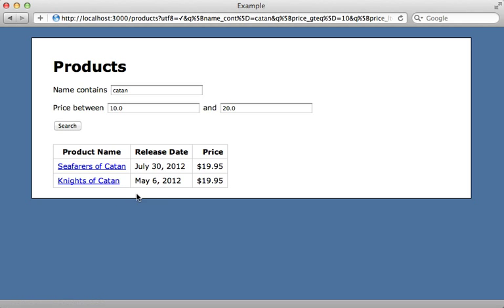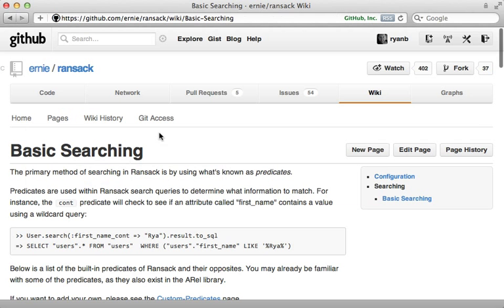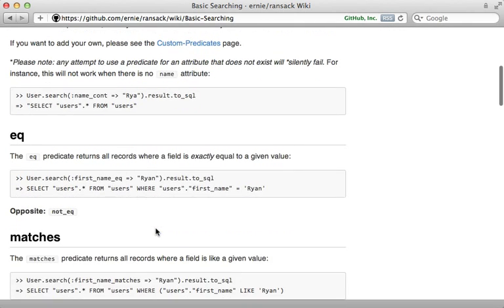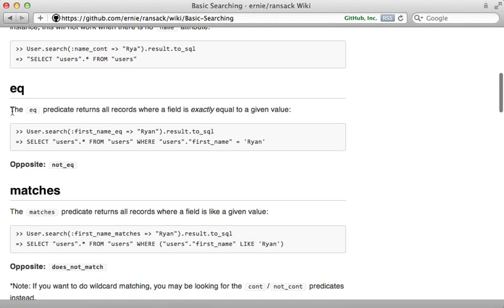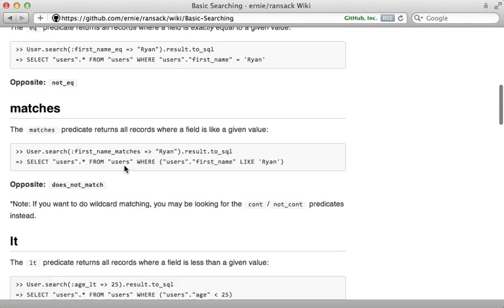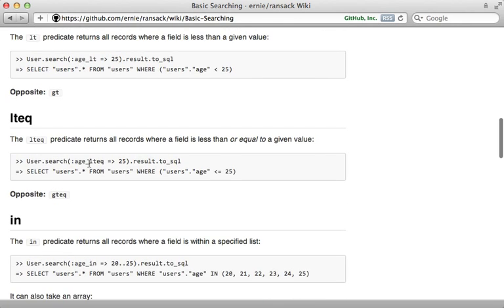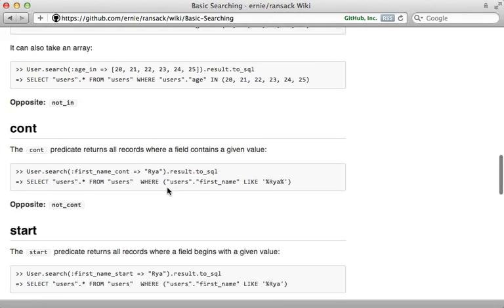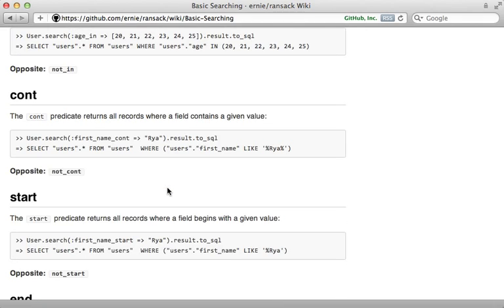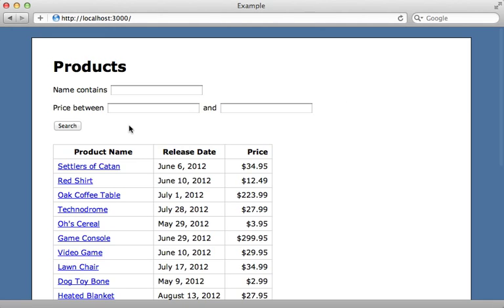If you check out the basic searching section of the Ransack wiki, you can find the list of predicates which you can pass in to customize how the search is performed for that given field, and it gives you the SQL output as well.